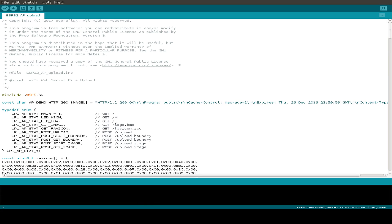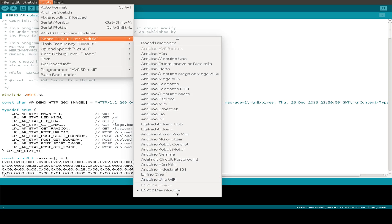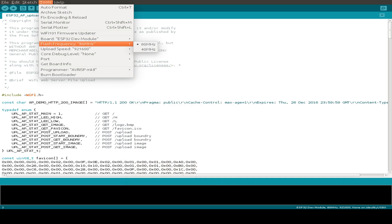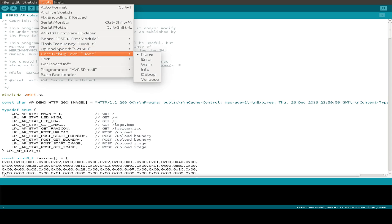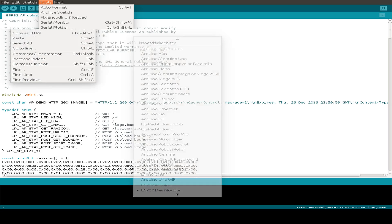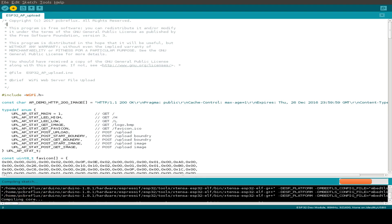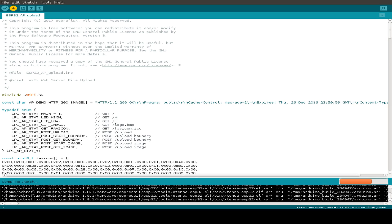Before we go through the code, let's show you the actual demo. I just upload the sketch to the ESP32. We have the ESP32 set up as a development module, flash frequency and upload speeds are okay, and here's our port at TTYUSB0. So let's upload the sketch to our ESP32. We get some warnings, but the code runs on the ESP32.